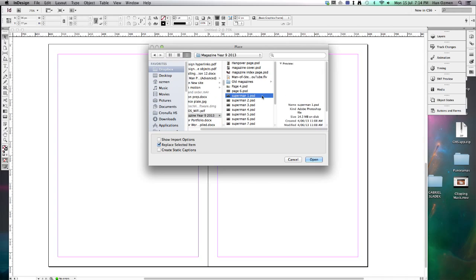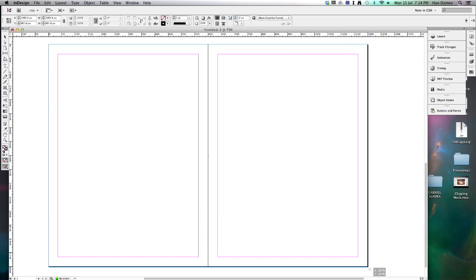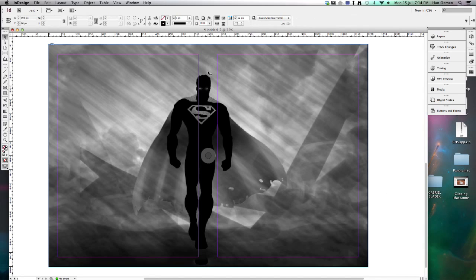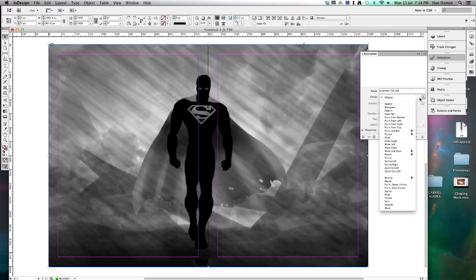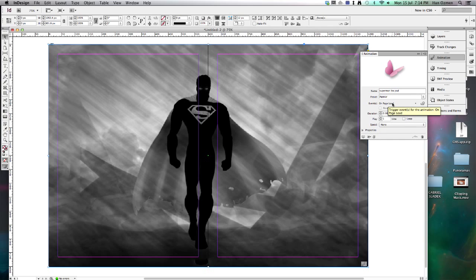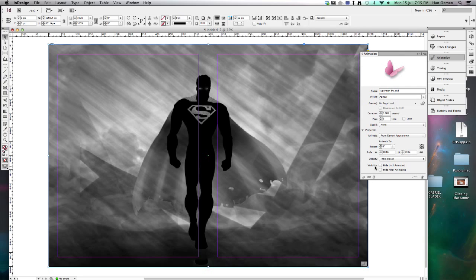I'm starting with the black and white image and I'm just going to place that into my InDesign document. Now before we go ahead and place the next image, we need to time this. We click on the image, go over to Animation, and set it to appear when the page loads. You can change the duration and how many times this happens. I'm just going to leave all the default settings — the only thing I'm going to change is 'Hide Until Animated.'